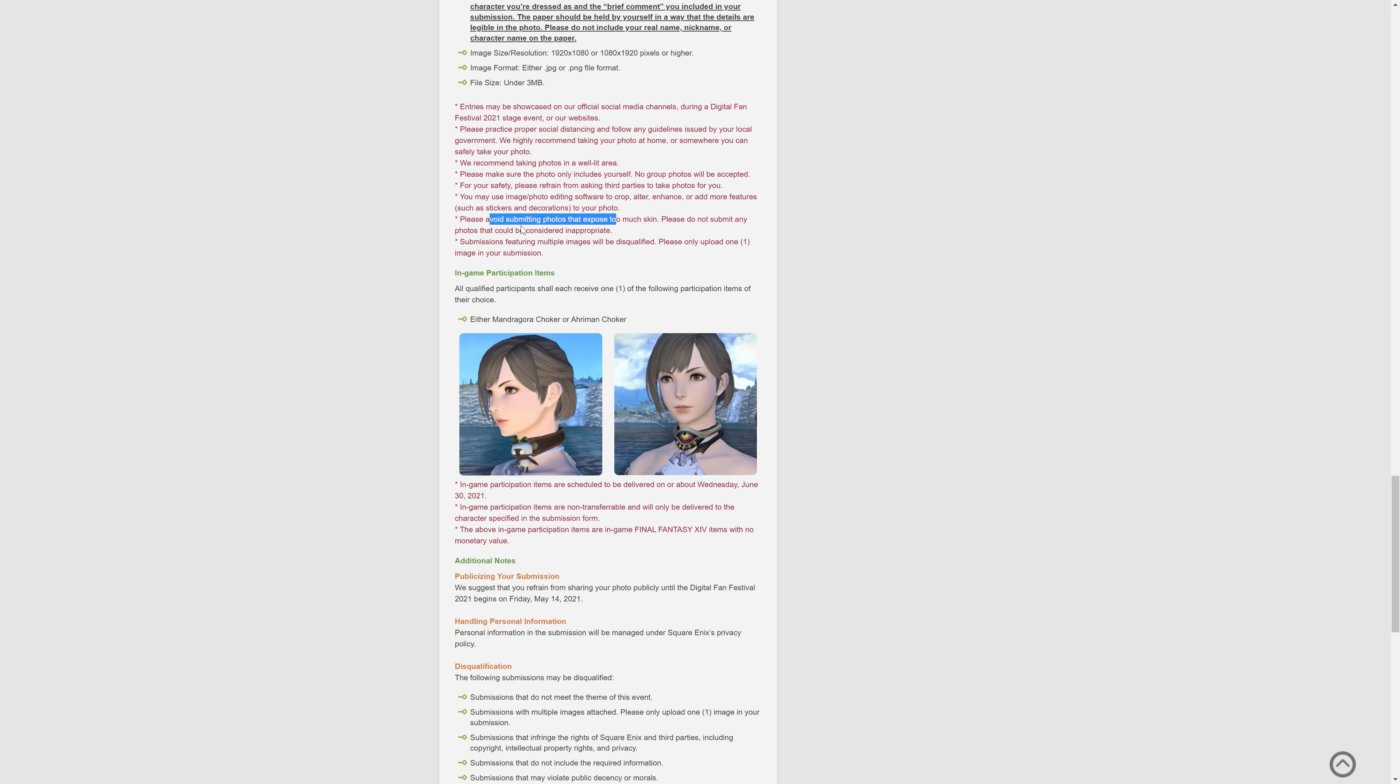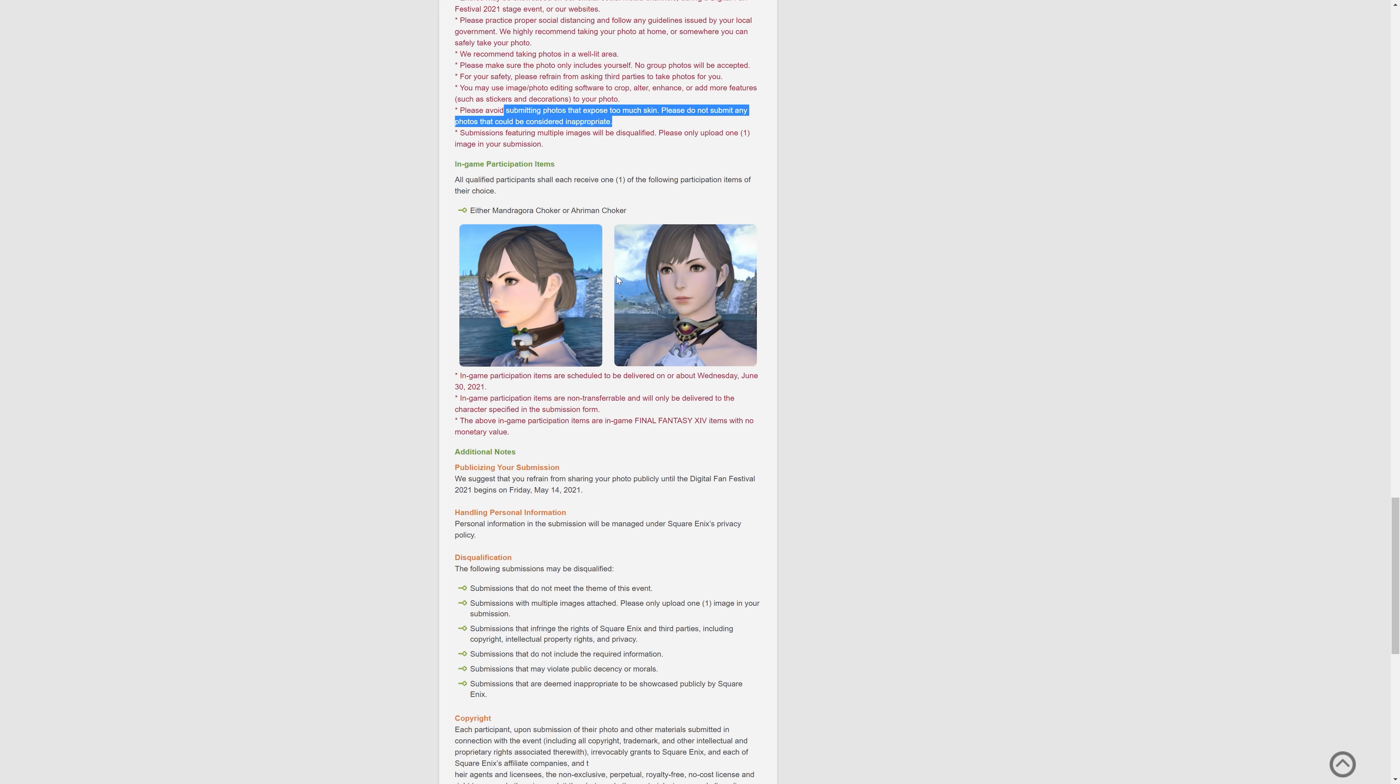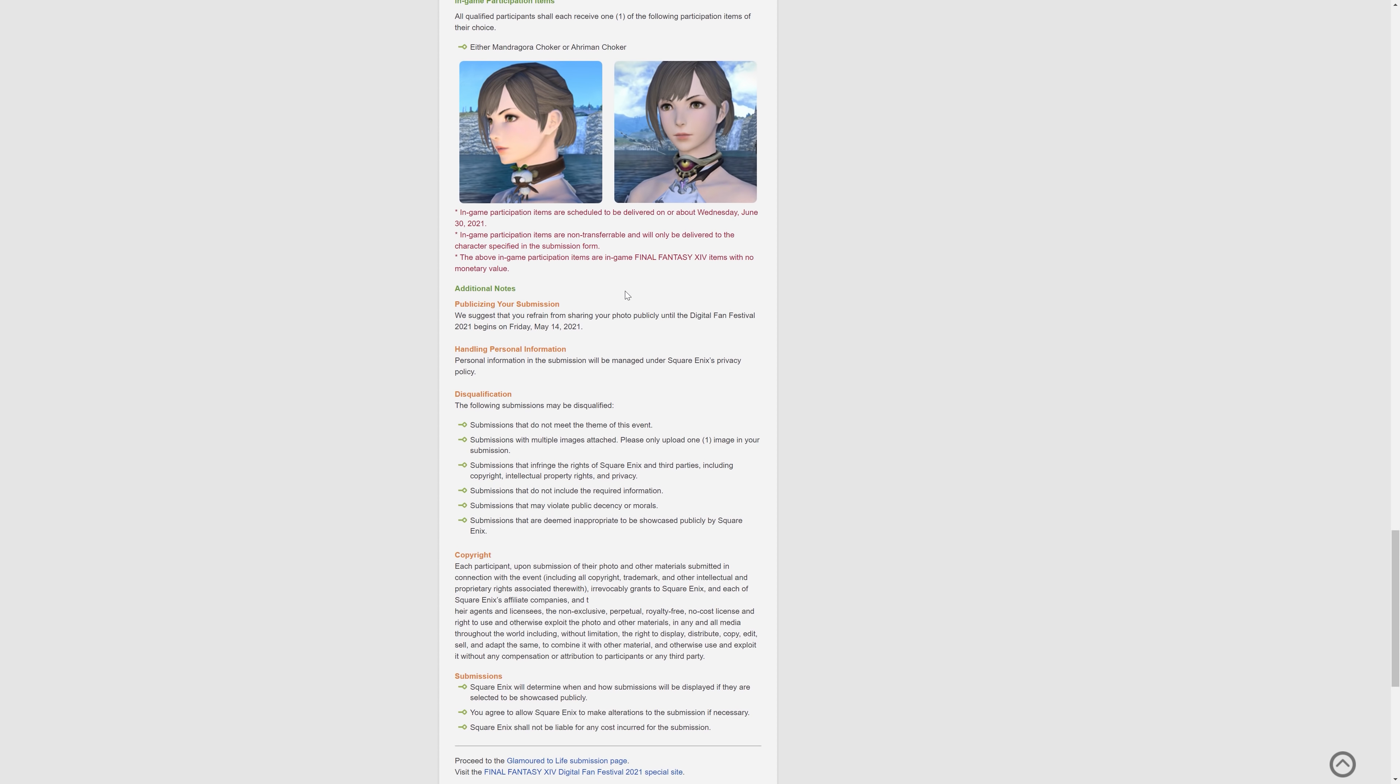And please avoid submitting photos that expose too much skin. Please do not submit any photos that could be considered inappropriate. So that's all kind of obvious. They don't want that to be a thing.